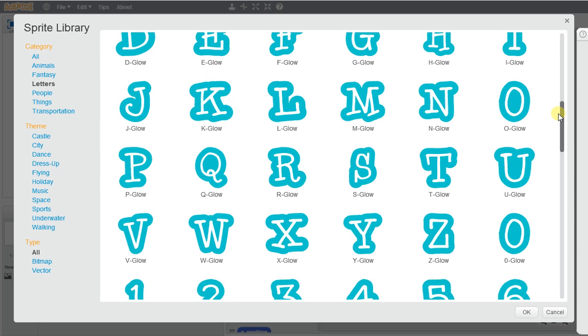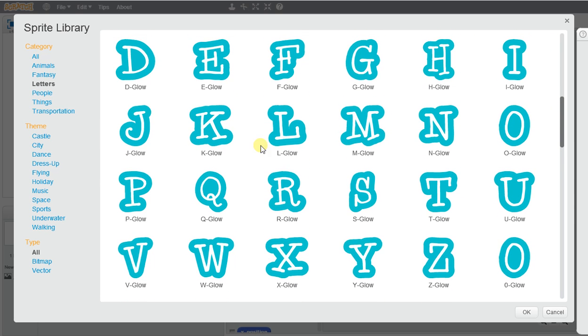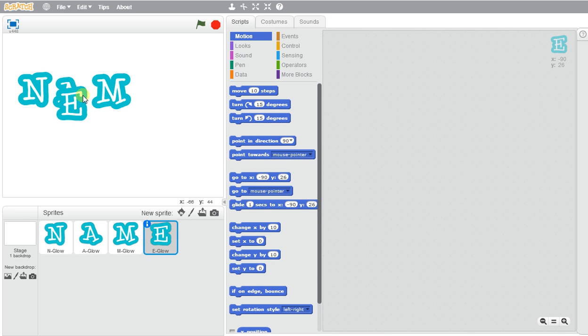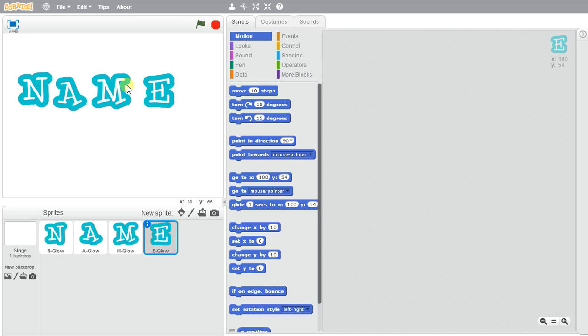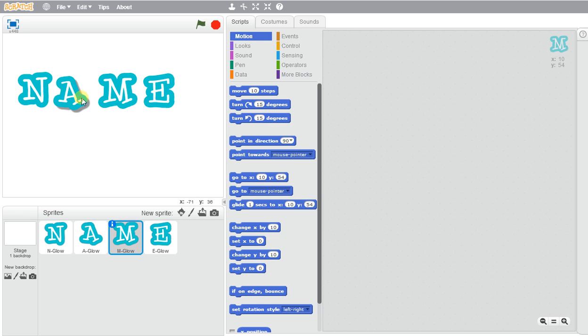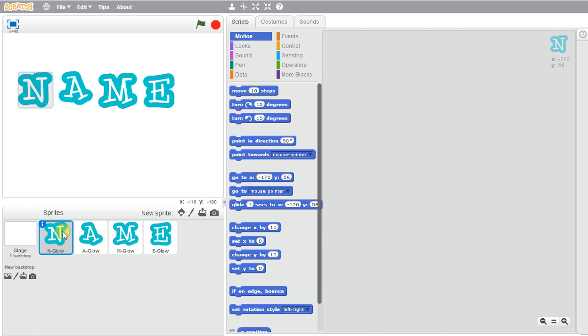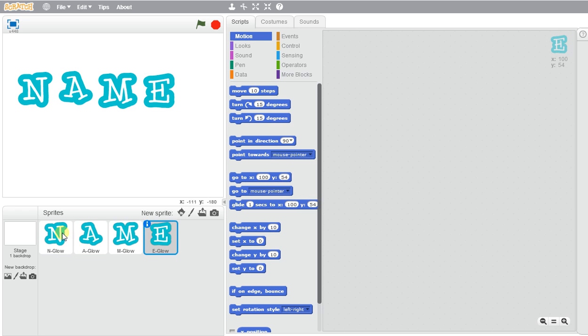So I just need the letter E and then I would have spelled name. So I can just go ahead and click and move them around. And you can see that I had to create a new sprite for each and every single one.